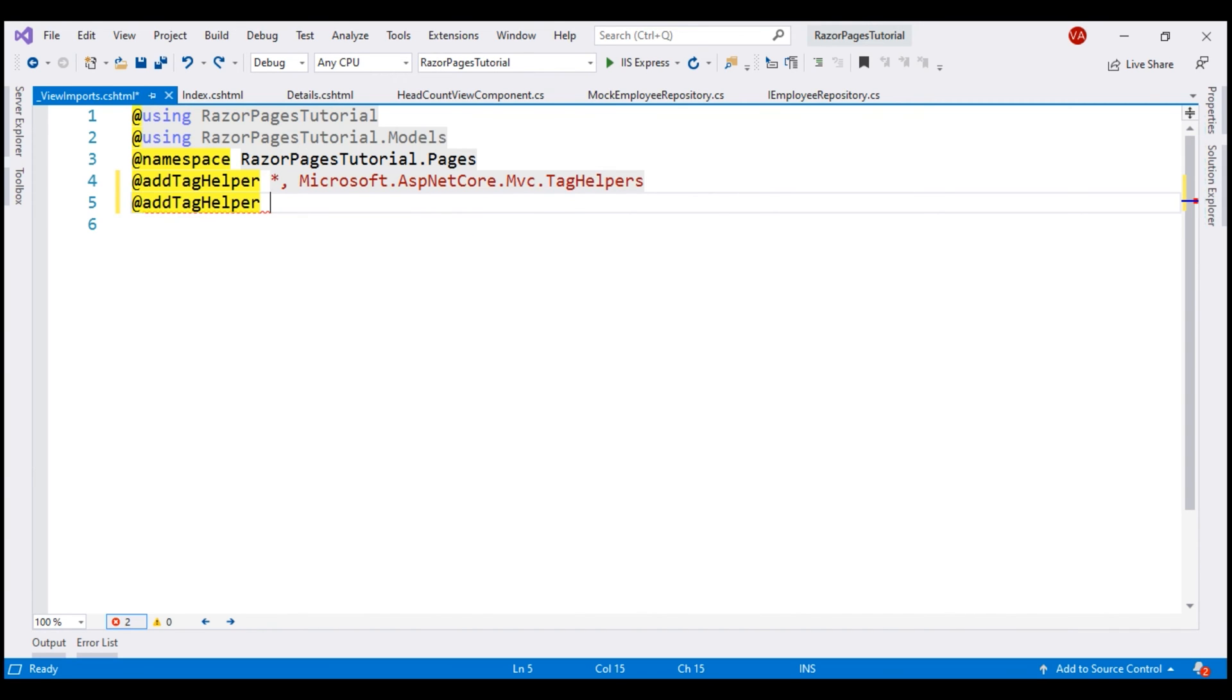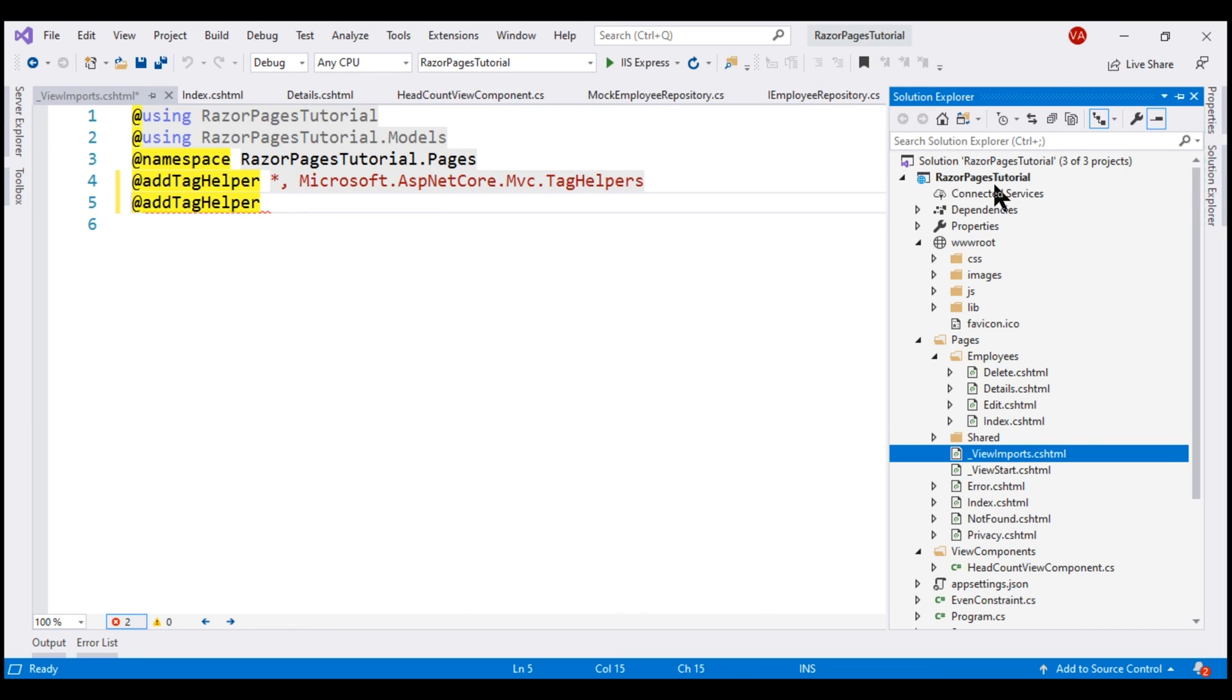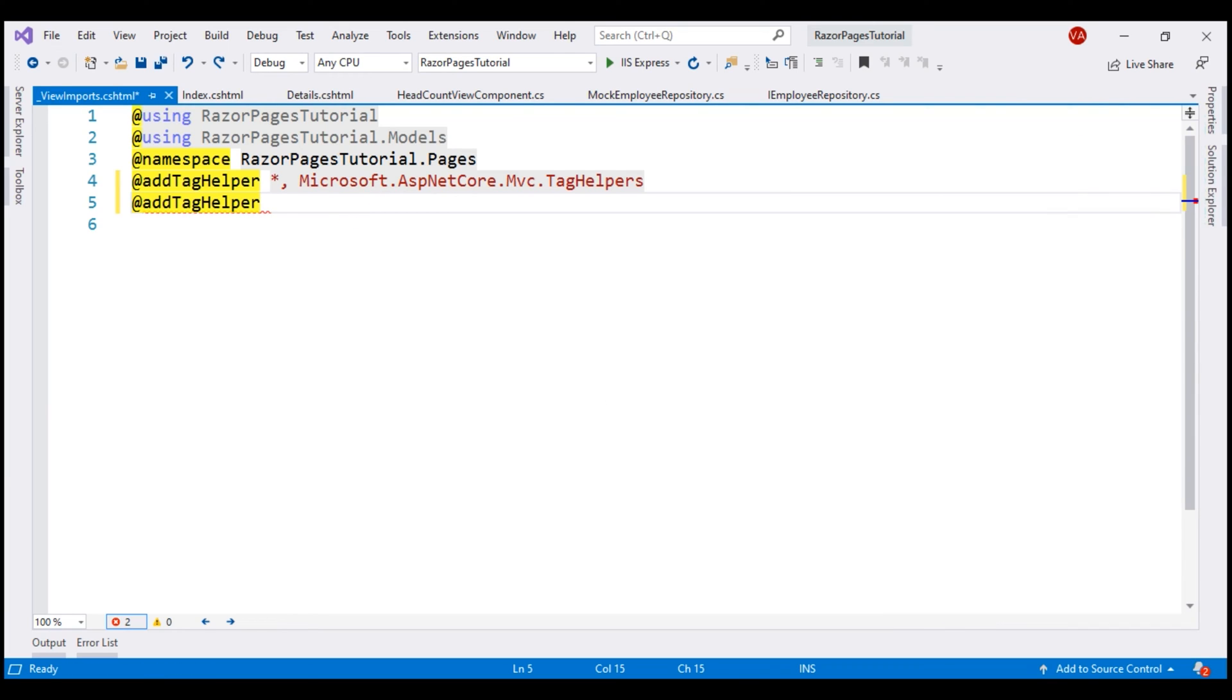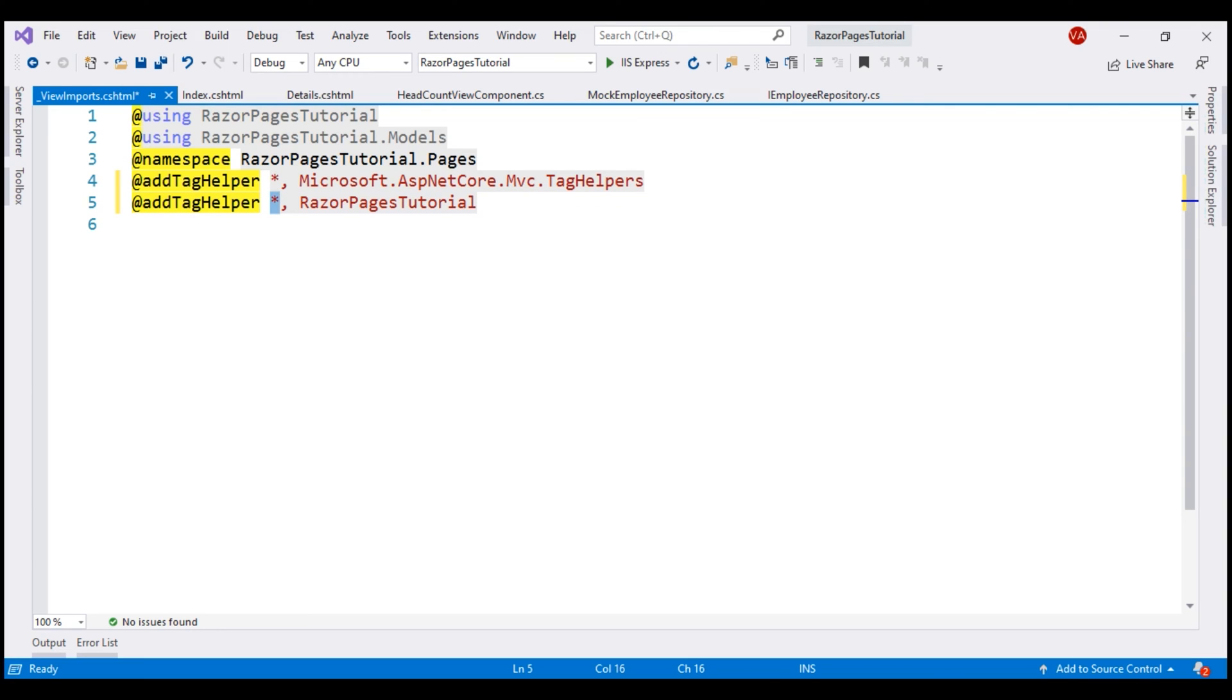The name of our web project is RazorPages tutorial and it is this project that contains our headcount ViewComponent. When we build this project, it's going to produce a DLL, an assembly with the same name as this project. So it produces RazorPagesTutorial.dll and with this add helper directive, we use this syntax: we use star comma and then the name of the assembly RazorPagesTutorial that contains the ViewComponents that we want to register and this asterisk here specifies we want to register all the ViewComponents in this RazorPagesTutorial assembly.